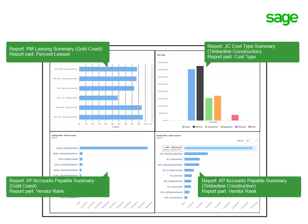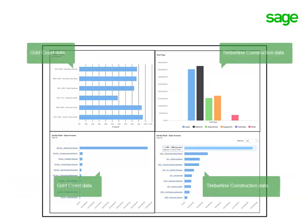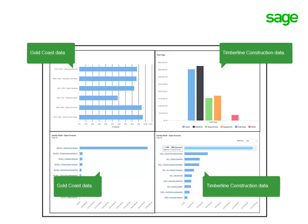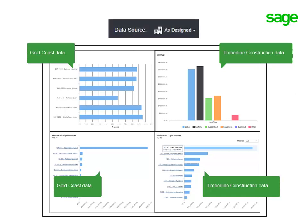If your company has more than one replicated database, you can show information from the different databases on the same dashboard by setting the data source to As Designed.